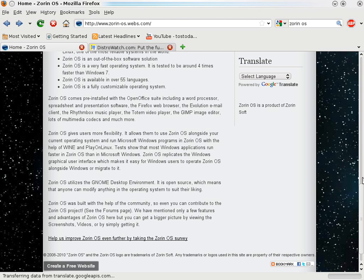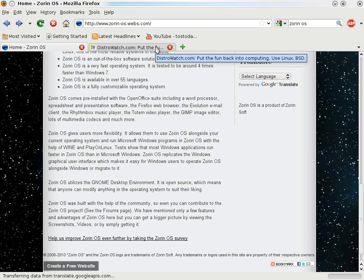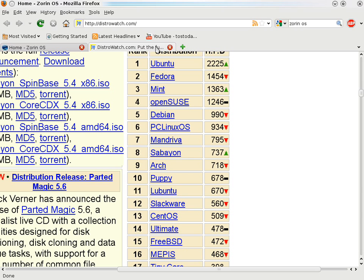Let's quickly take a look at the top 10 Linux distributions. What I have here first is the Zorin OS website talking about Zorin OS 3, but let's go to DistroWatch's top 10. Here I want to take a look at the top 10 Linux distributions as of today.